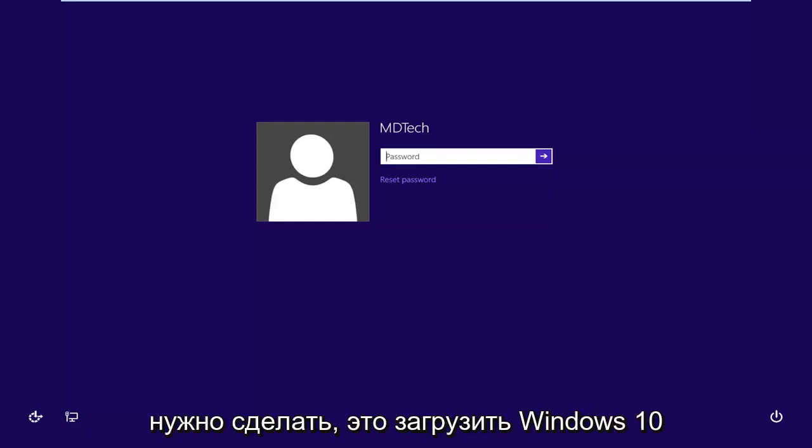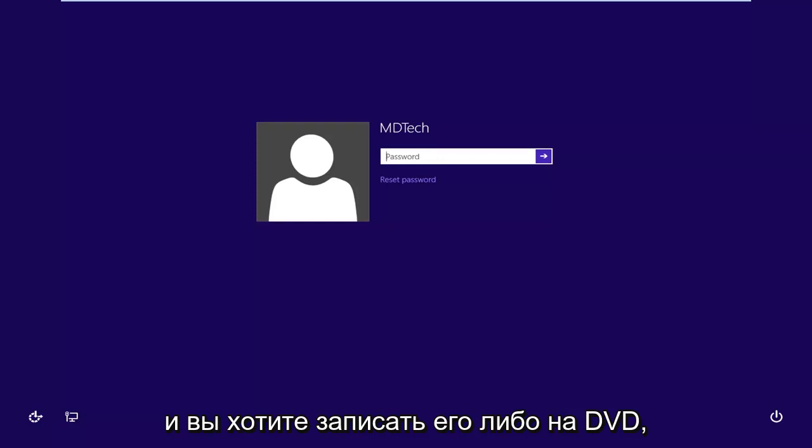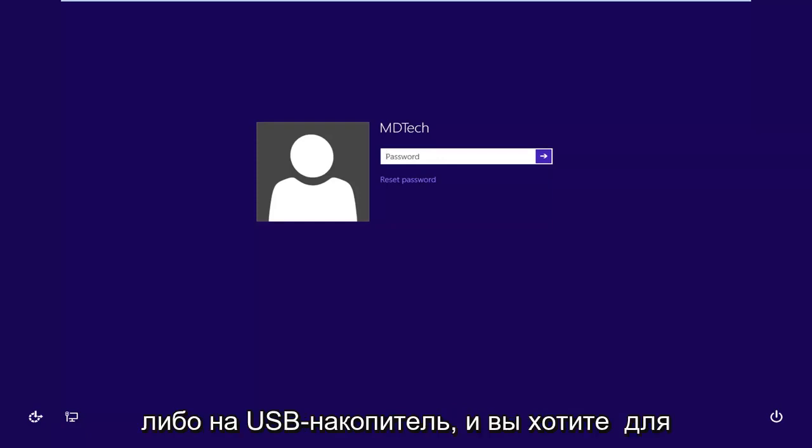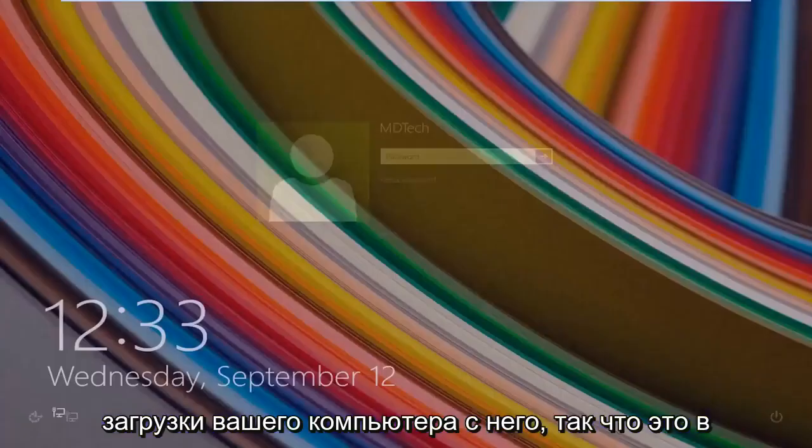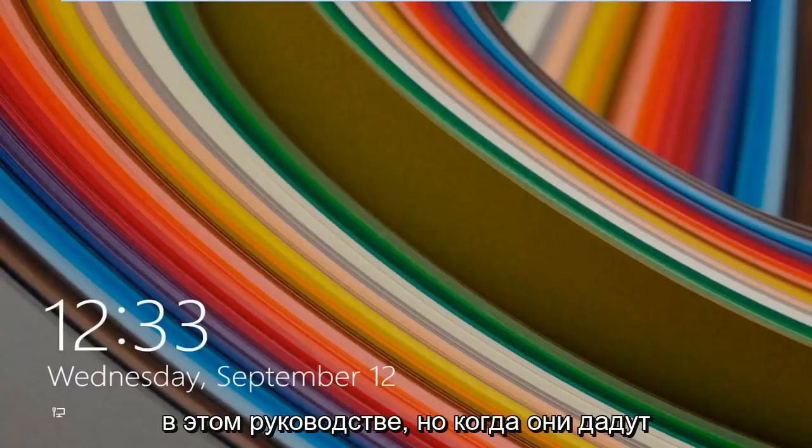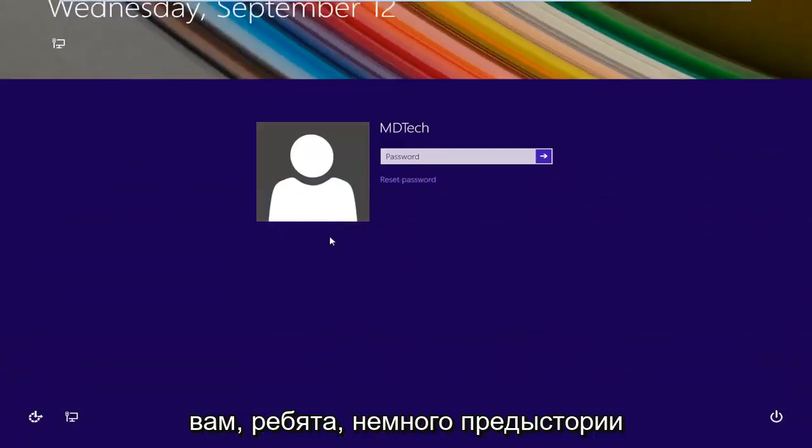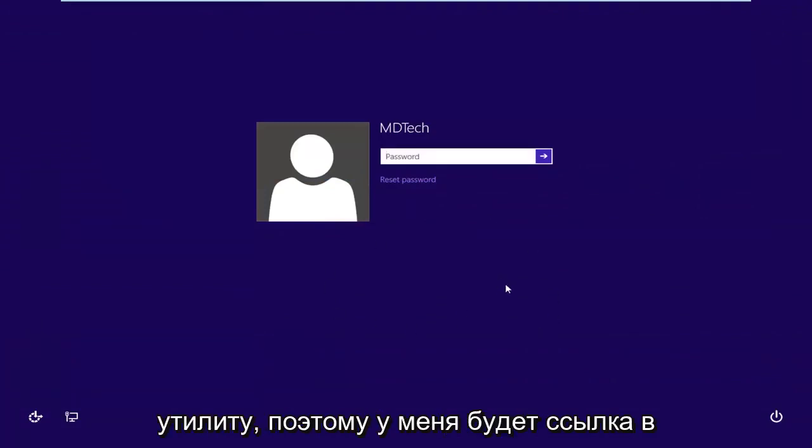First thing you guys are going to need to do is download the Windows 10 ISO directly from Microsoft's website. And you want to burn it to either a DVD or a USB flash drive and you want to boot your computer from it. So that's basically where we're going to be going with this tutorial. But I just wanted to give you guys a little bit of background exactly how we're going to get into this utility.